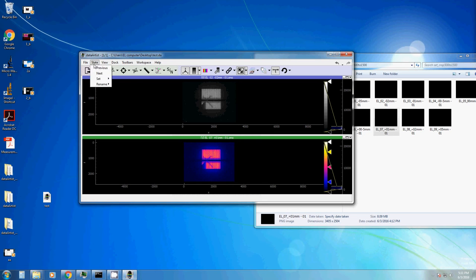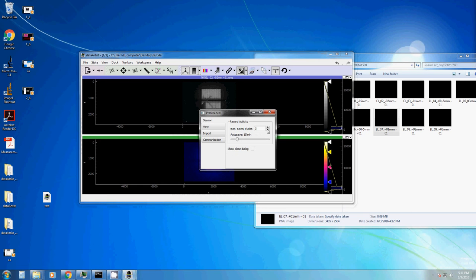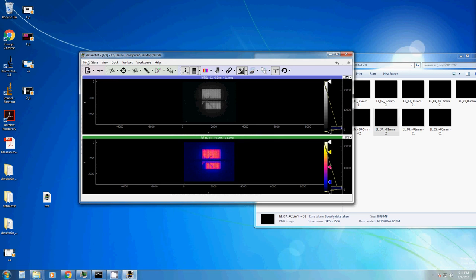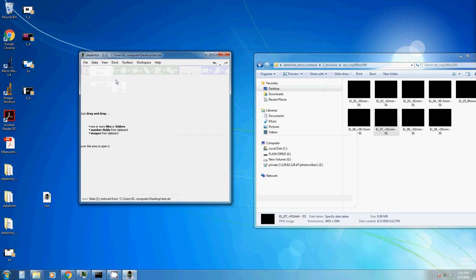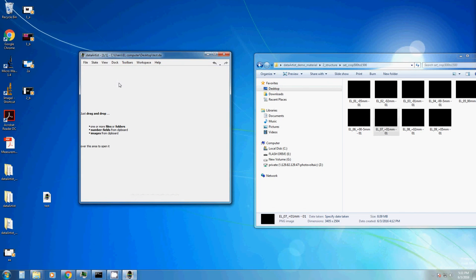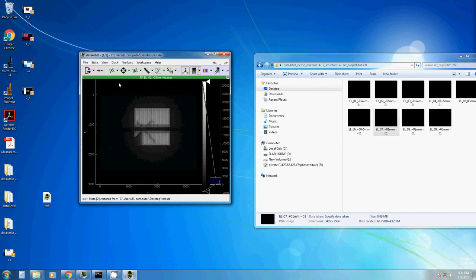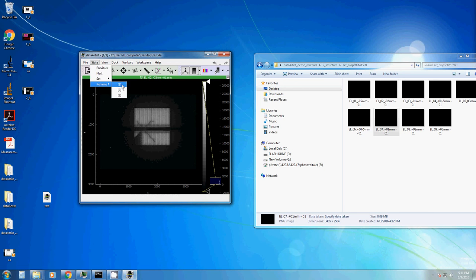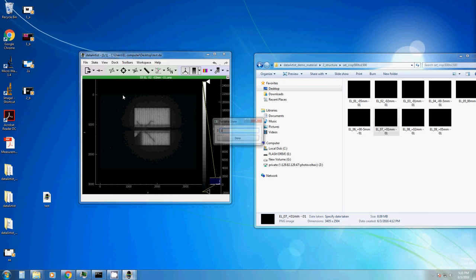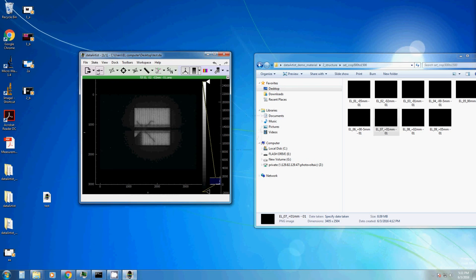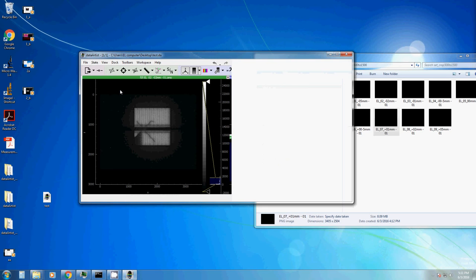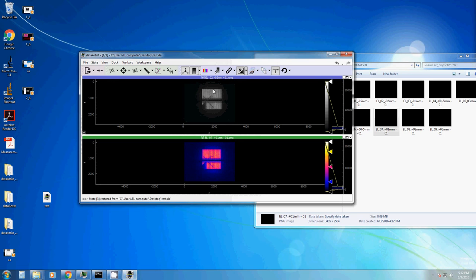We can switch between all these different states. And at the moment, as you saw in the preferences, we have maximum 3 different states. So this allows us to go back every time between one state and another and to compare changes that we did. Set state number 3 brings us back to the final state with our two display docks and our two different color schemes. This is the end of the tutorial number 2.